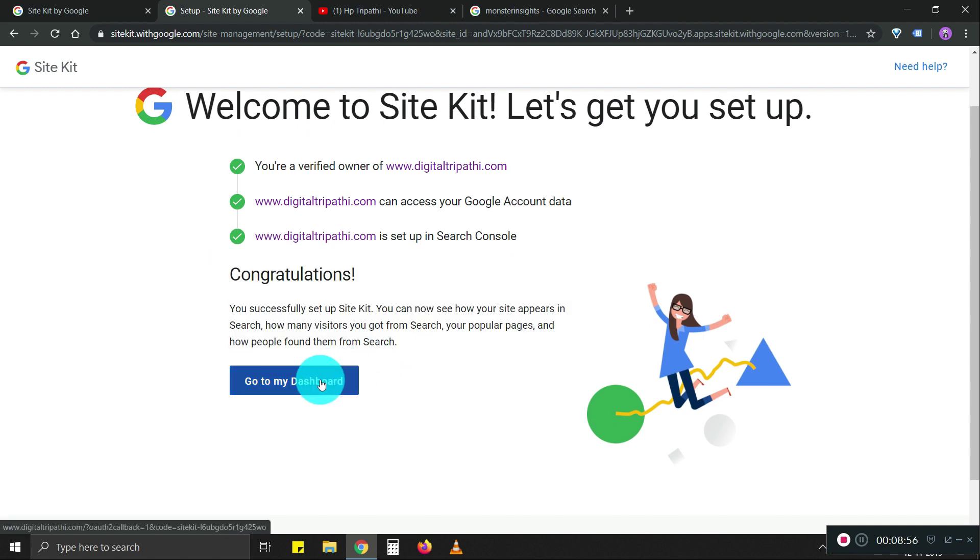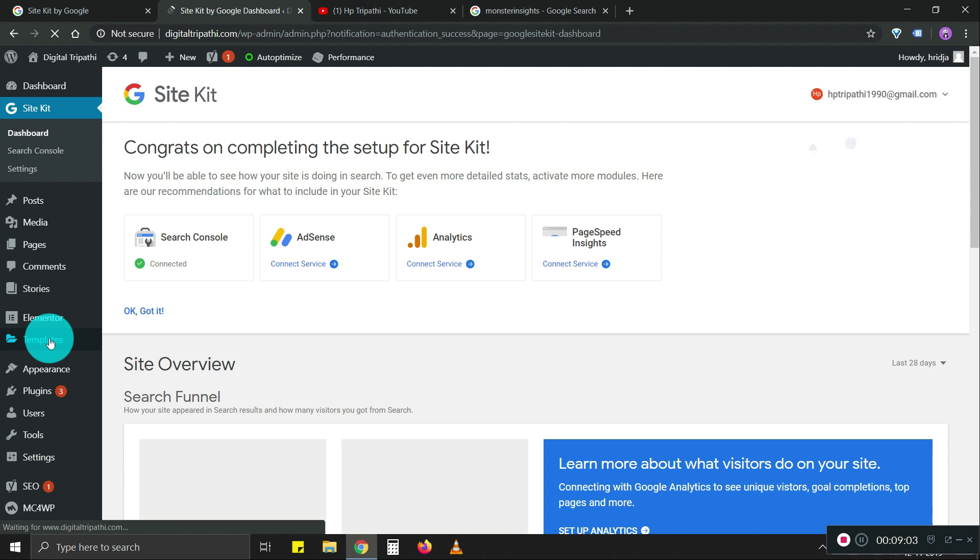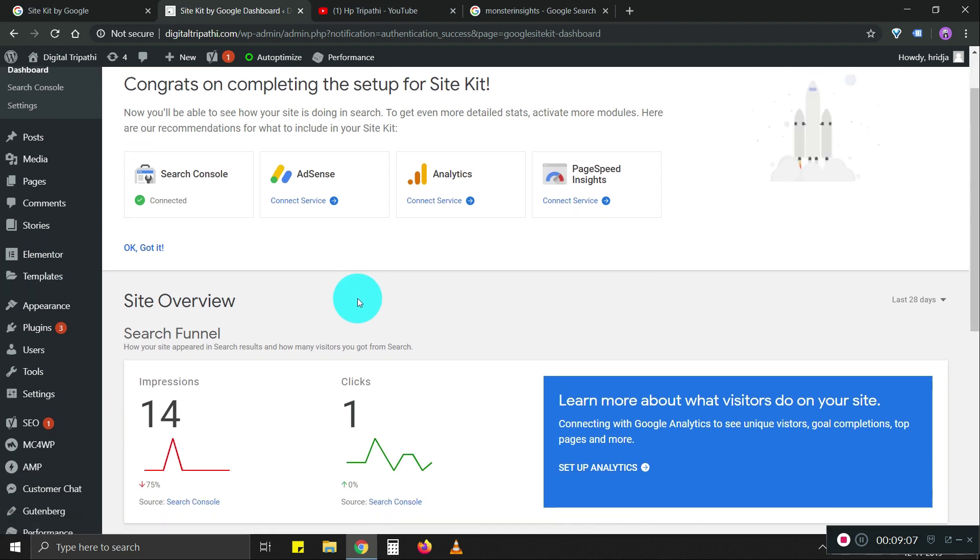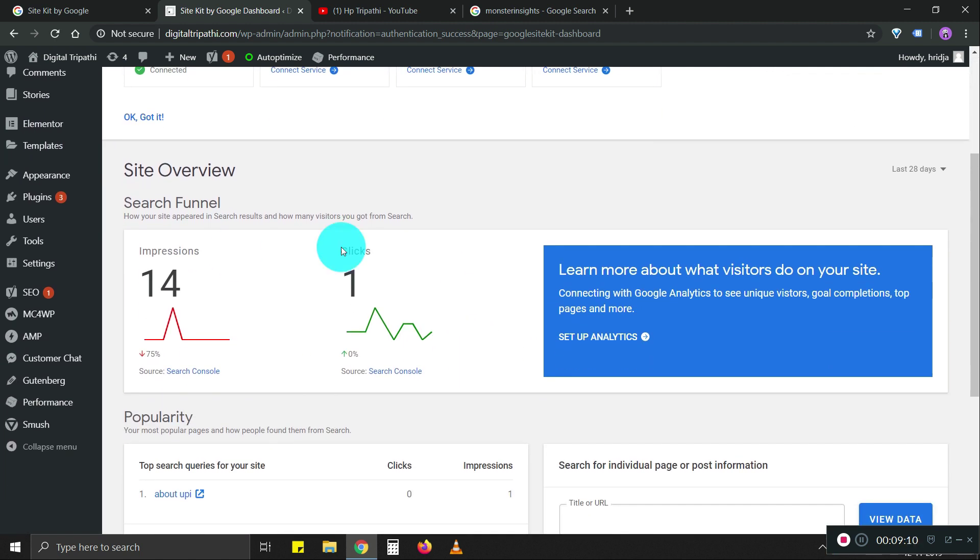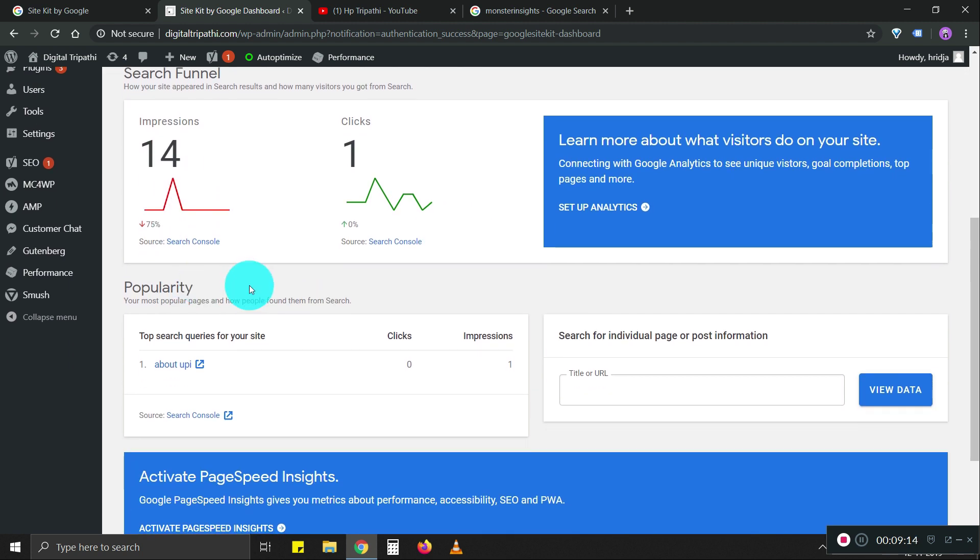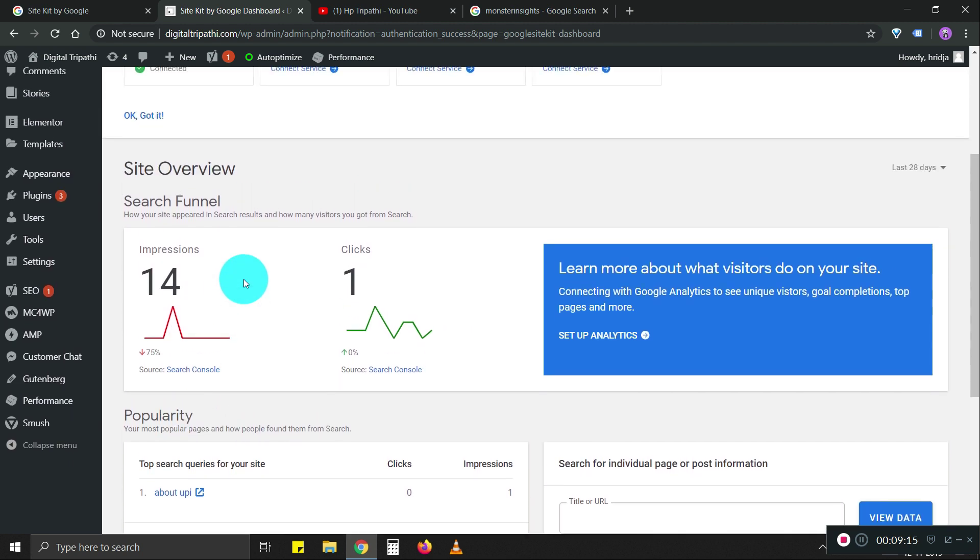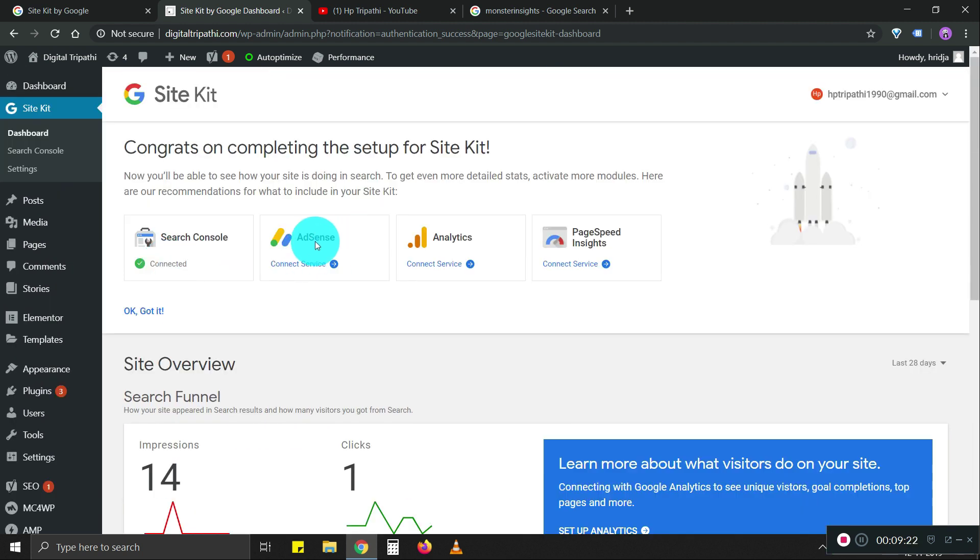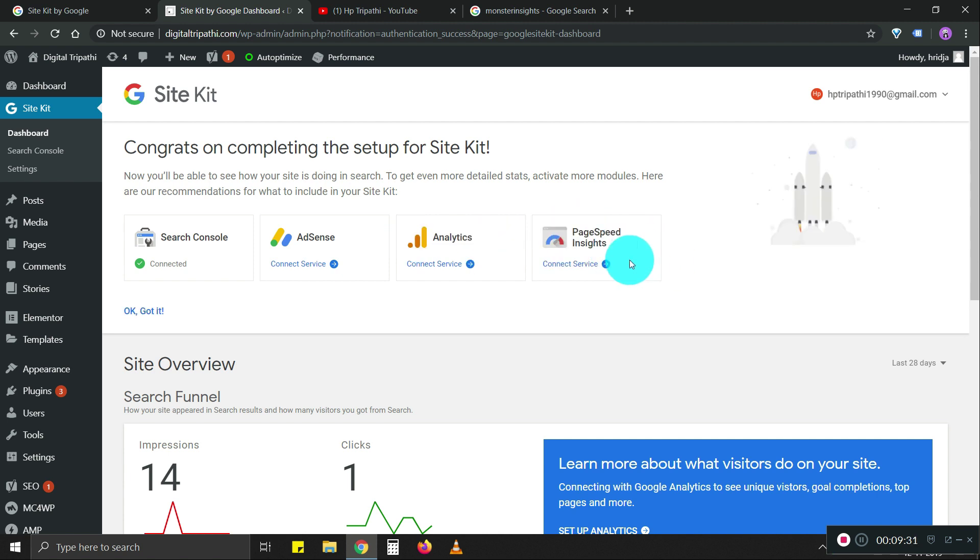Now we can see click data, impression data directly on the WordPress dashboard. I can connect analytics as well and speed insight, which is nice. It's easier to see how much time it takes to load a specific landing page directly in the dashboard.